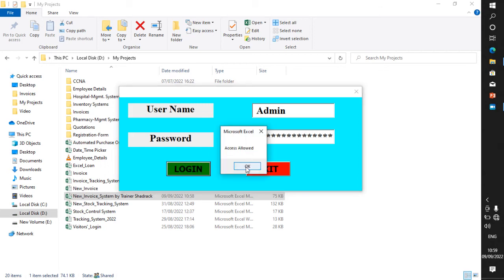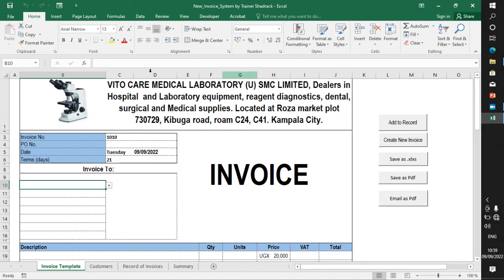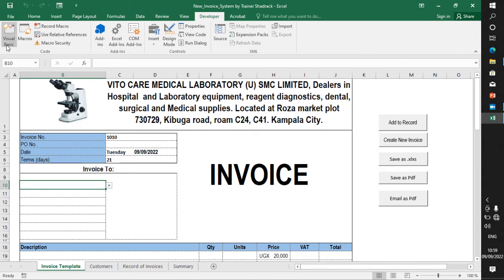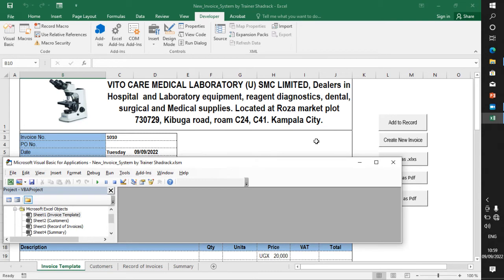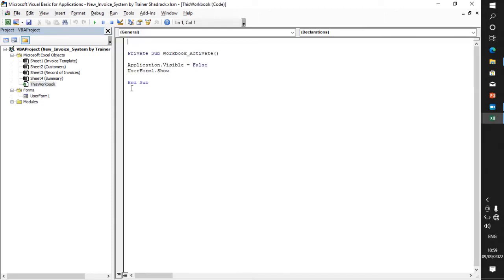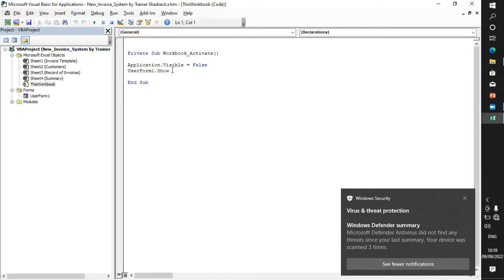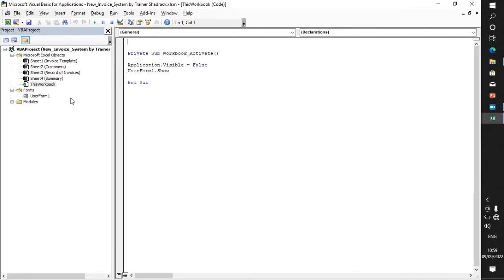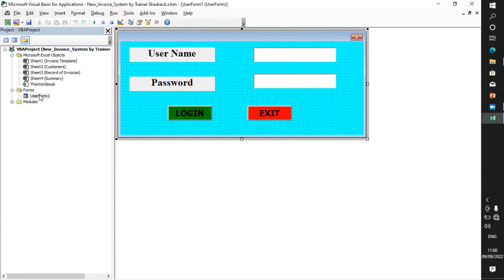I put in the correct information, click on that, and it gives me 'access allowed.' Now let us see how to use that panel. Under the Developer tab, go to Basic. First and foremost, you have to call for this workbook before you go for the UserForm. Click on that and you create: application dot visible equals false, then userform dot show.